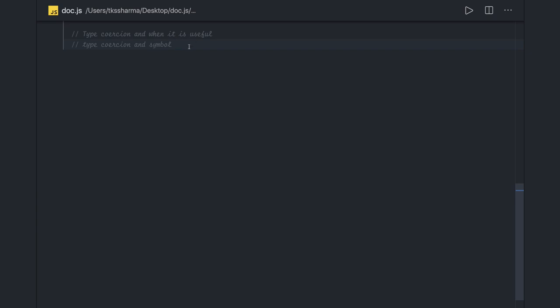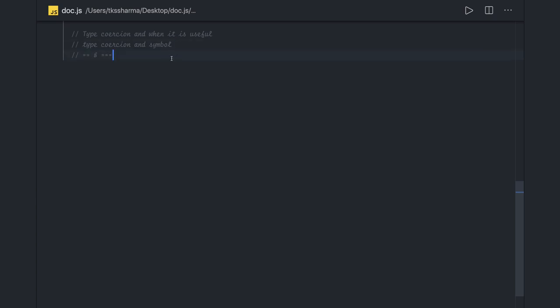We already know what is double equals and triple equals, so we will correlate it with those examples when type coercion is happening in JavaScript. Sometimes you feel like while writing, okay this is a weird part of JavaScript, how is that happening? But that is principally true and happening for a particular reason.